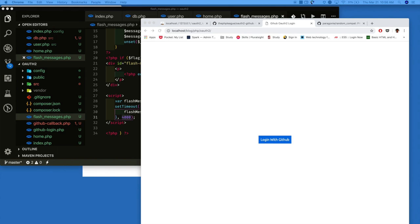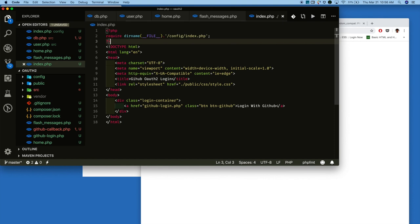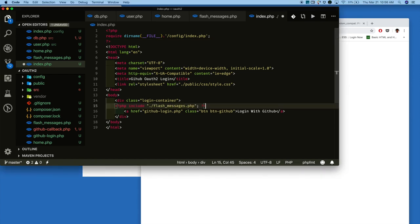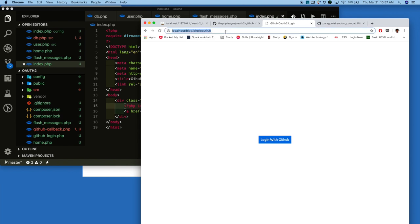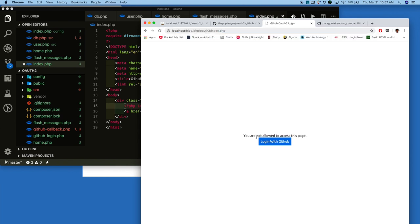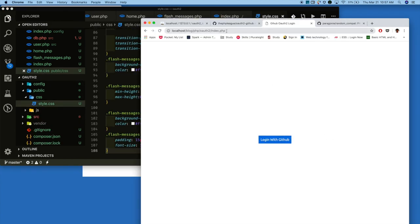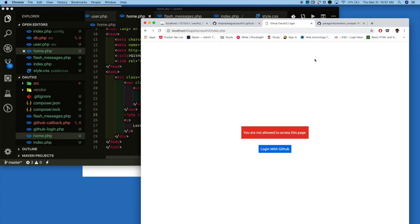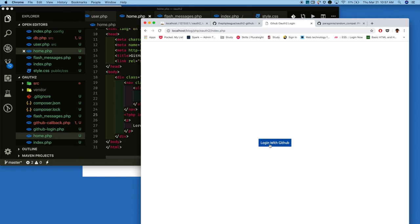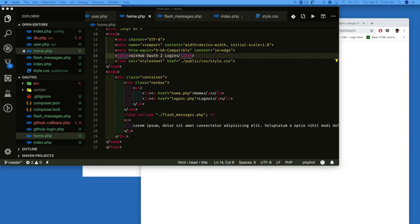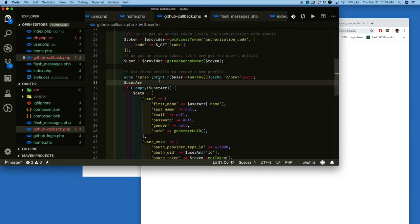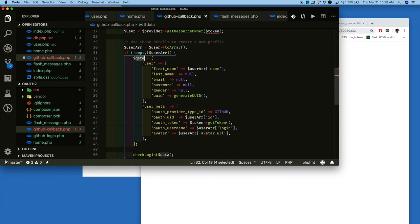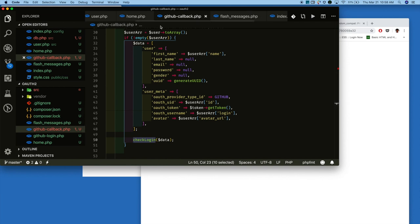In index.php, just include the configuration file and also include the flash messages file we just created. Now directly try to access home.php. You see it displays that you are not allowed to access this page. Add some styling. Try to access home.php again — it displays the message 'you are not allowed.' Now click the login button to go to the GitHub login page. Once we get the user information, we are forming the array and passing that array to the checkLogin function we created in user.php.